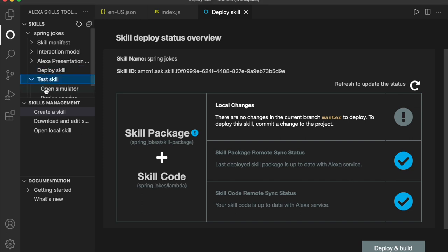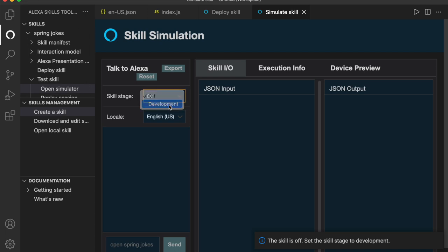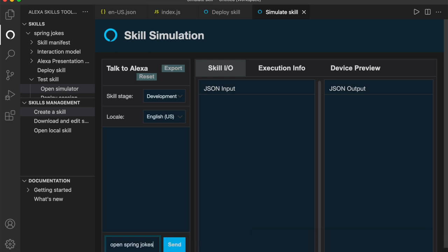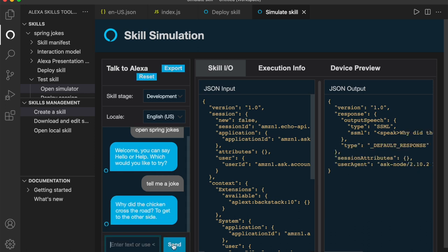By now the skill should have been deployed, the interaction model built and the Lambda code pushed to AWS Lambda. We should be able to test this now. And the best way to test it is right here in VS code. Right here under test skill, we can open the simulator. Rather than talk to an actual Alexa device, we're just going to type to Alexa using the simulator. So I'm going to turn development on. I'm going to say open spring jokes. And she's not going to speak back to us. Instead, she'll respond with something like welcome. You can say hello or help. So I'm going to say tell me a joke. And she's going to reply with why did the chicken cross the road to get to the other side? Of course, this is our hard coded joke. It is not one we're pulling from the spring backend. So that's what we need to do next is integrate Alexa with spring.